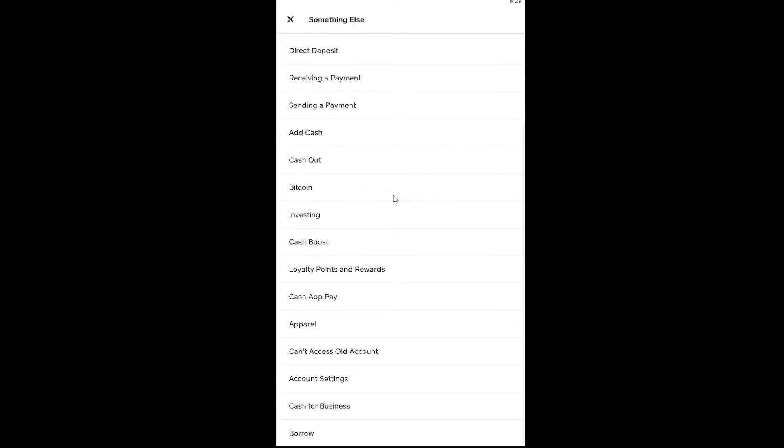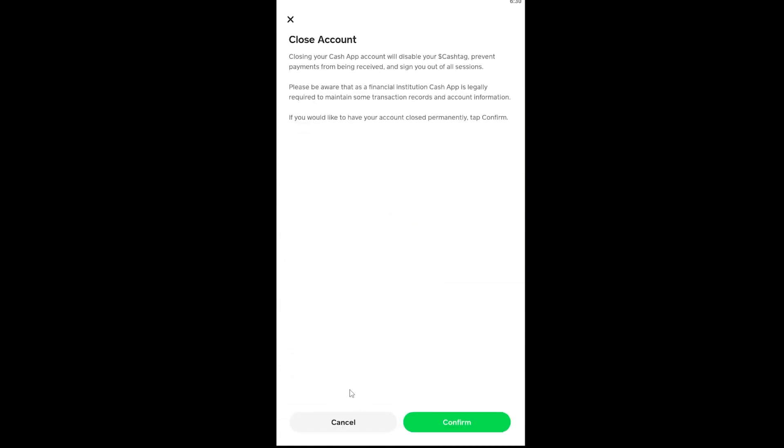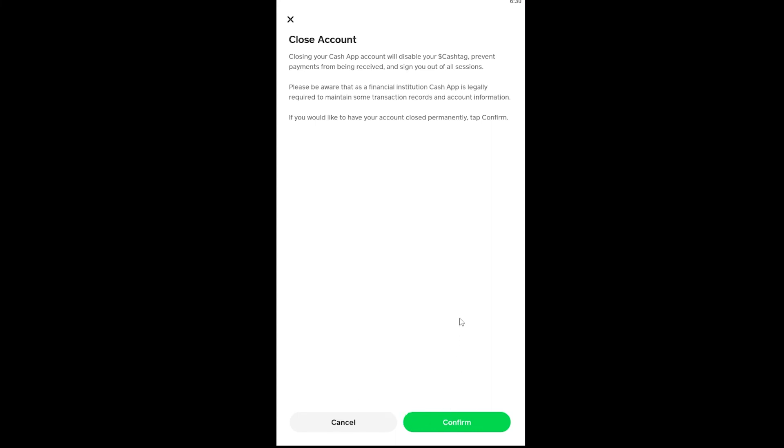Once you go to Account Settings, you want to click on Close Your Cash App Account. Once you click on it, it's going to take you to this page. Here you want to read all this information because before deleting it, you want to understand what will happen. After you read this, click Confirm. Once you click Confirm, your account will be closed permanently, which means it will be deleted permanently.